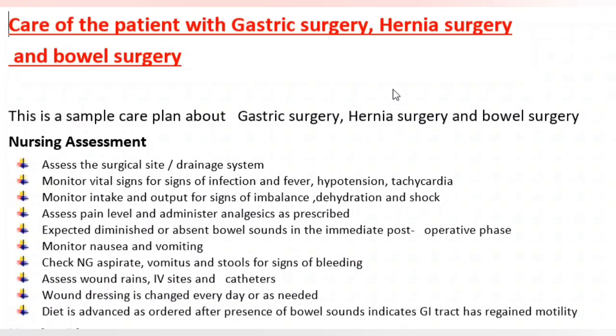Care of the patient with gastric surgery, hernia surgery, and bowel surgery. This is a sample care plan about gastric surgery, hernia surgery, and bowel surgery.